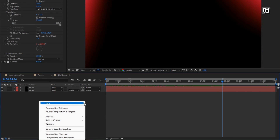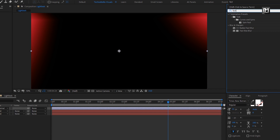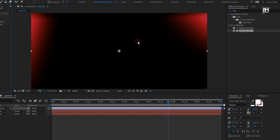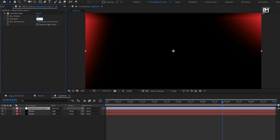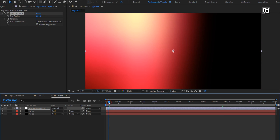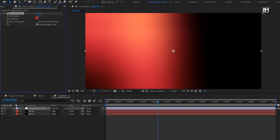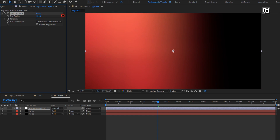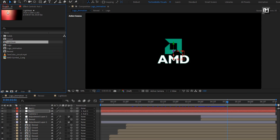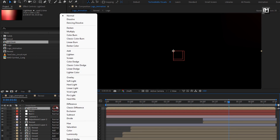Now let's create a new adjustment layer. In effects and presets, search for fast box blur and add it to the adjustment layer. For box blur, set iteration to 1. Now increase the blur radius as shown and select repeat edge pixels. You can see the preview. Here you are free to adjust the blur value for the light leak. Now we need to add this light leak composition to the logo animation composition. For the light leak composition, change mode to screen.